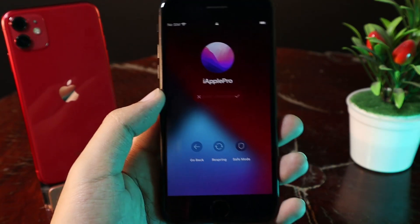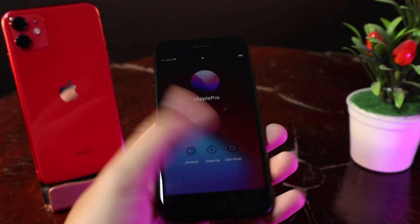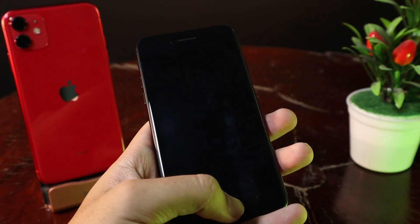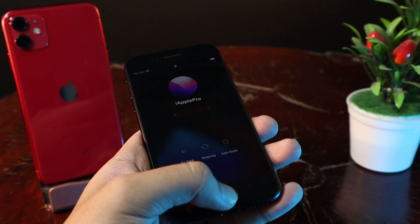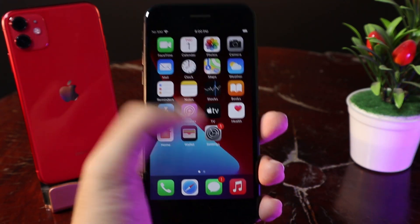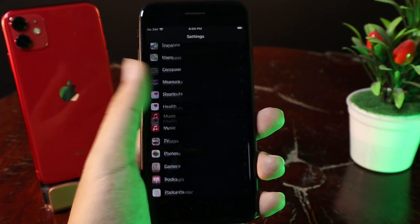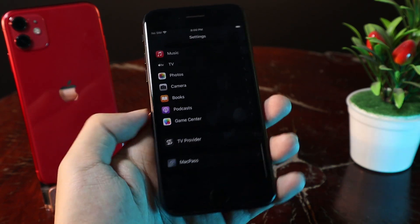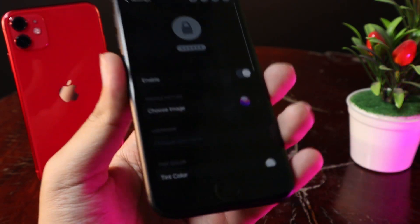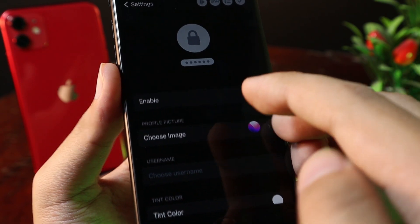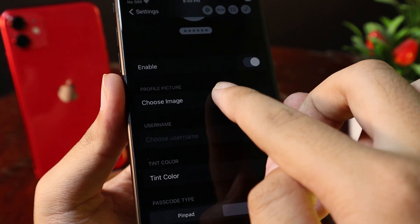After you install the tweak, a setup page will appear. You may need to set it up in Settings, so let me show you the setup process. First, go to Settings and scroll all the way down. You can find MacPass there — make sure this button is turned on. You can also set a profile picture.